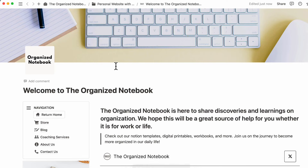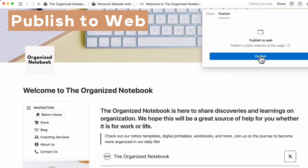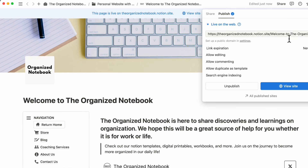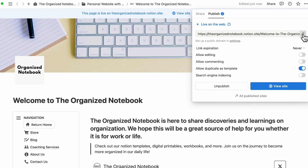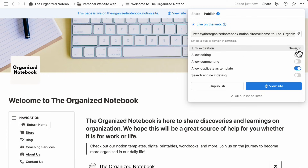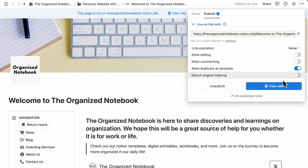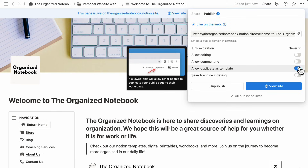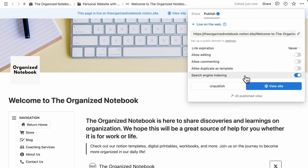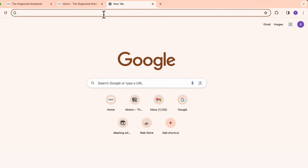The final thing we want to share is how to make this into a website you can share online. Go to the share button and click publish to web. By clicking publish to web, you'll get a unique site link you can share with everyone. You can set an expiration date, allow editing, allow commenting, allow duplicating, and toggle search engine indexing. For use as a website, we recommend turning off all of these except maybe search engine indexing if you want it to appear on Google. Then copy the link and open it up.